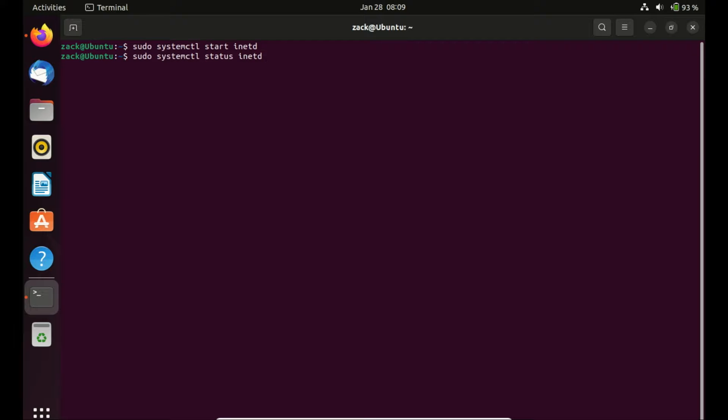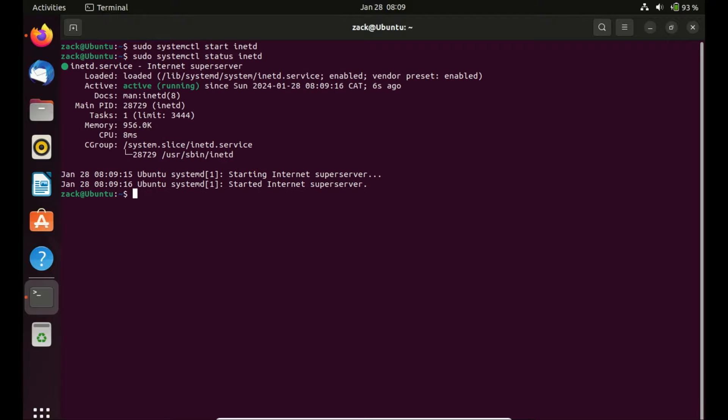Let us check the status again. It is now active. Now that we have Telnet installed and the service active, let's see how we can use it.